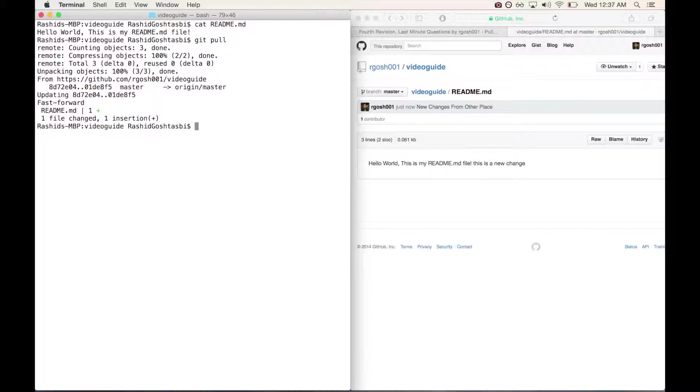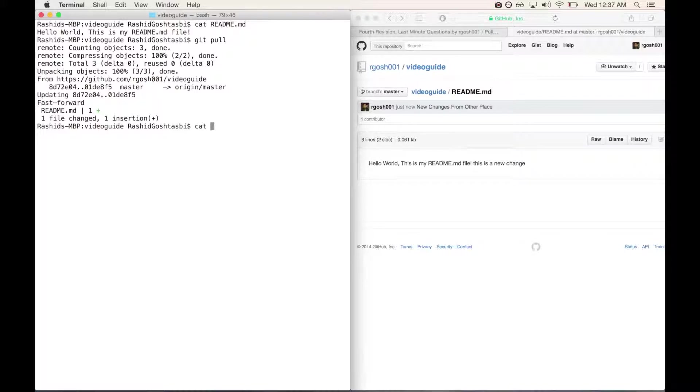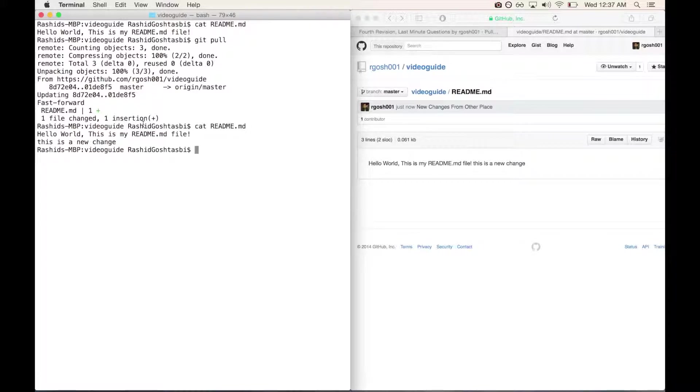Now if we type cat readme.md, you'll see that we have all the new changes. All right guys, that's it for this video. Hope this helped and I'll see you next time.